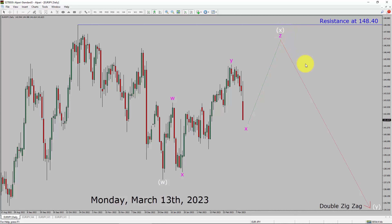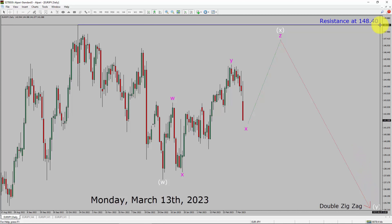Next, I expect a top and a drop in price action to print bearish wave Y double zigzag leg. A decisive bullish breakout above the 148.40 resistance area is going to end the downtrend in the daily chart of EuroJPY currency pair.